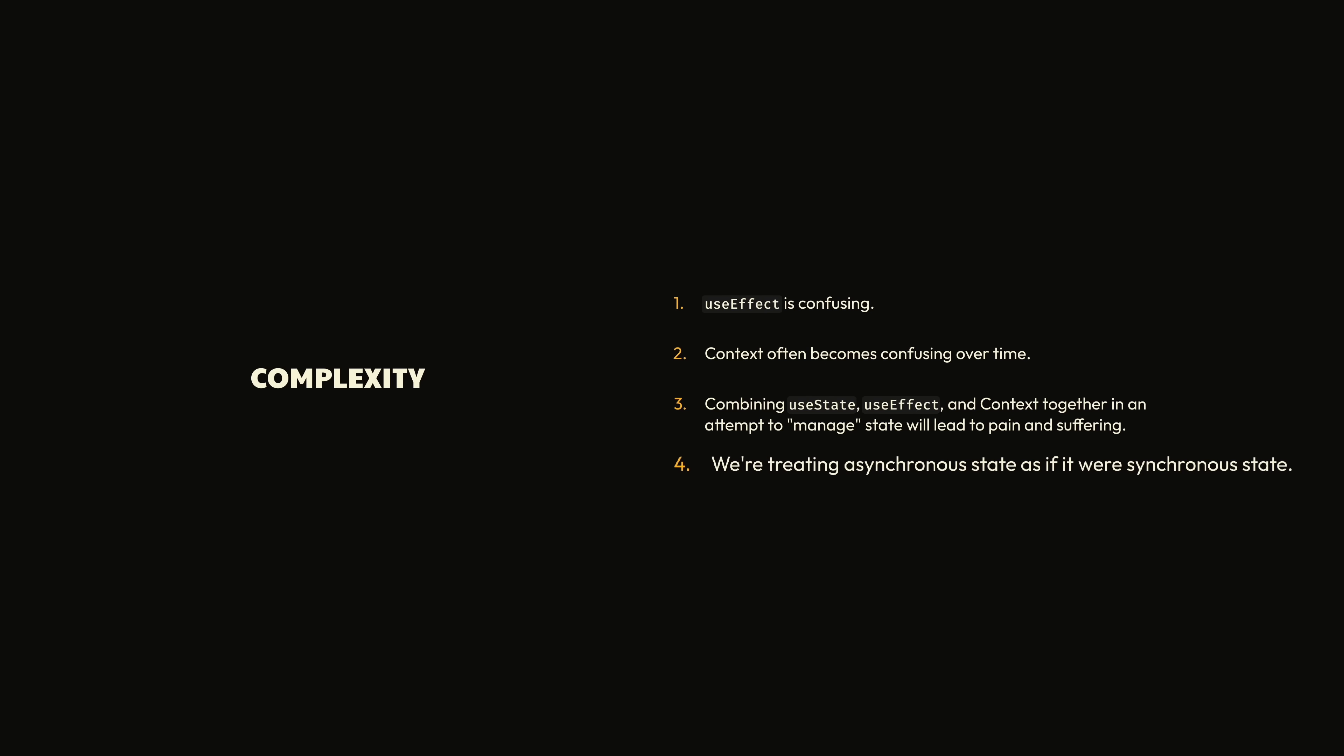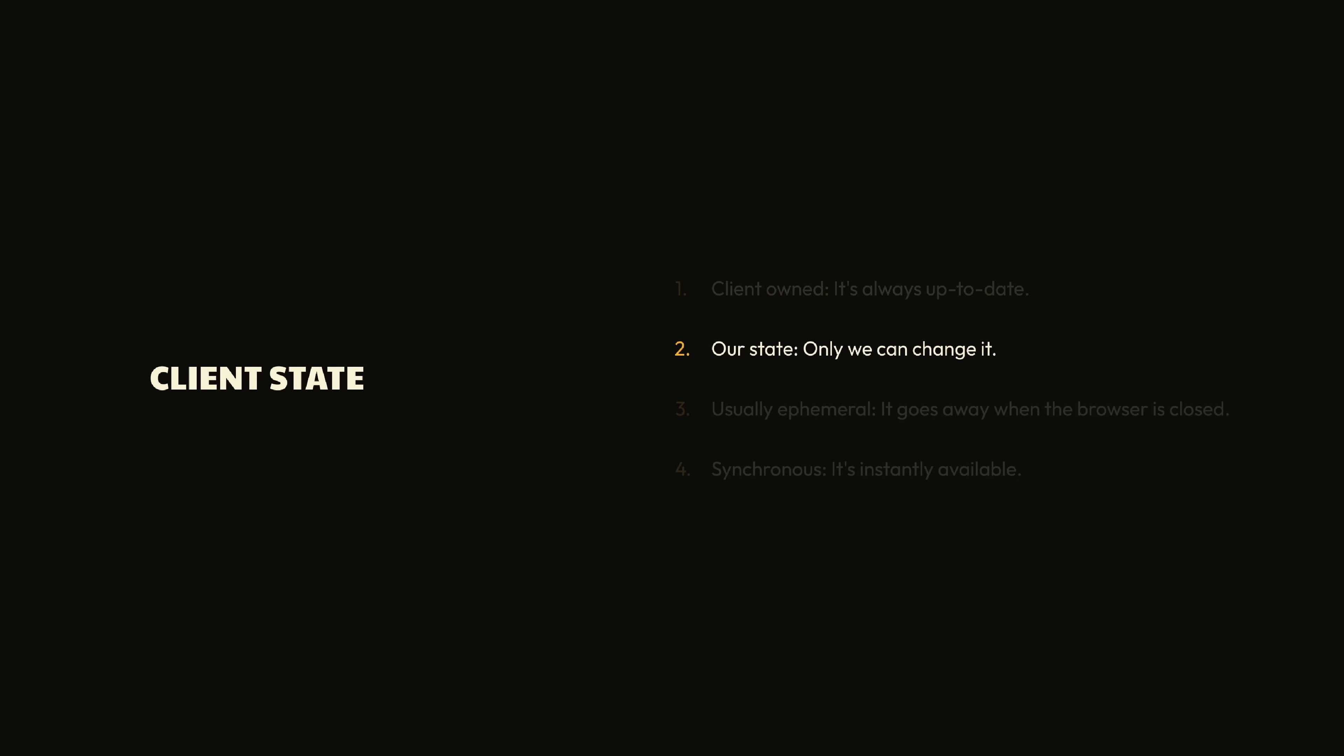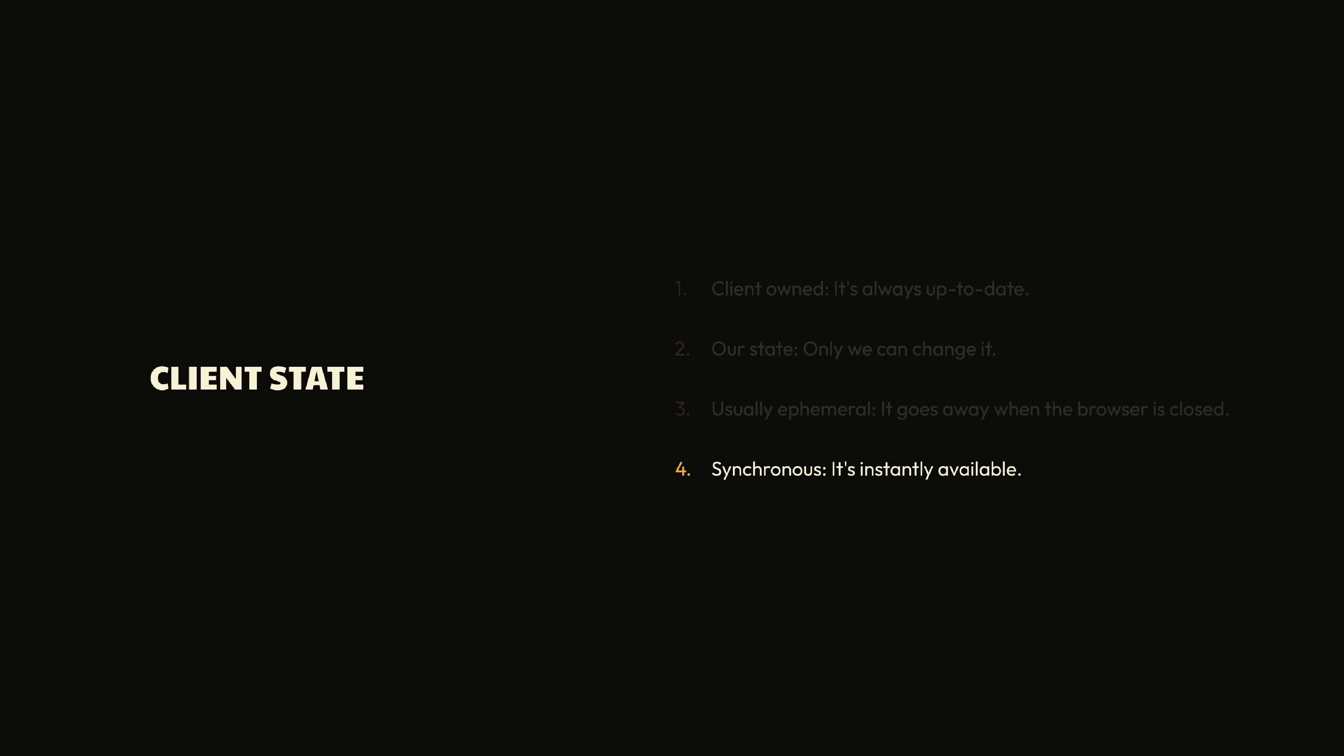Synchronous state is the state that we're typically used to when working in the browser. It's our state, which is why it's often called client state. We can rely on it to be instantly available when we need it, and no one else can manipulate it, so it's always up to date. All these traits make client state easy to work with since it's predictable. There isn't much that can go wrong if we're the only ones who can update it.